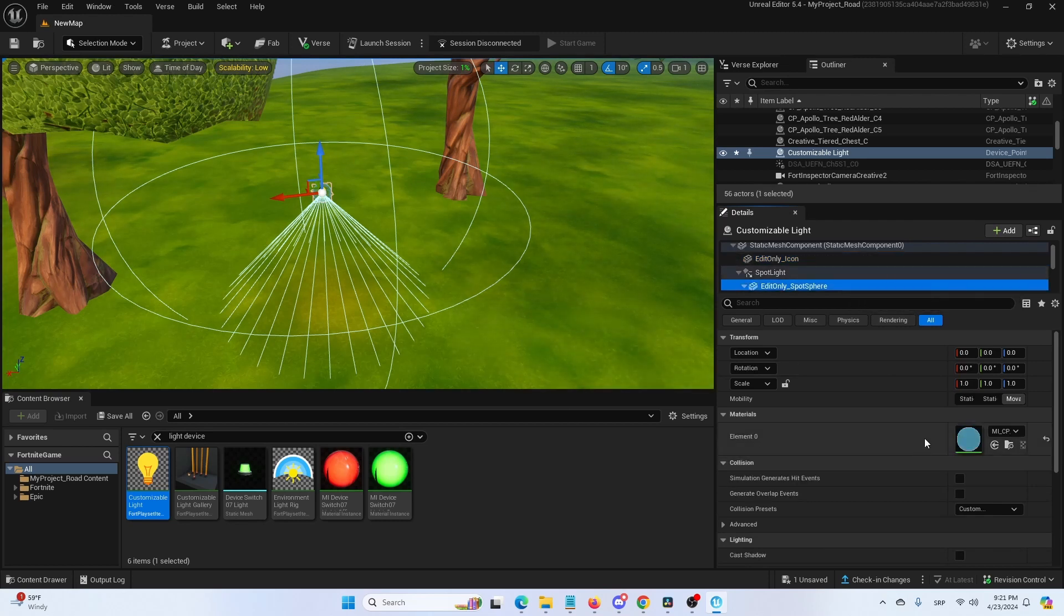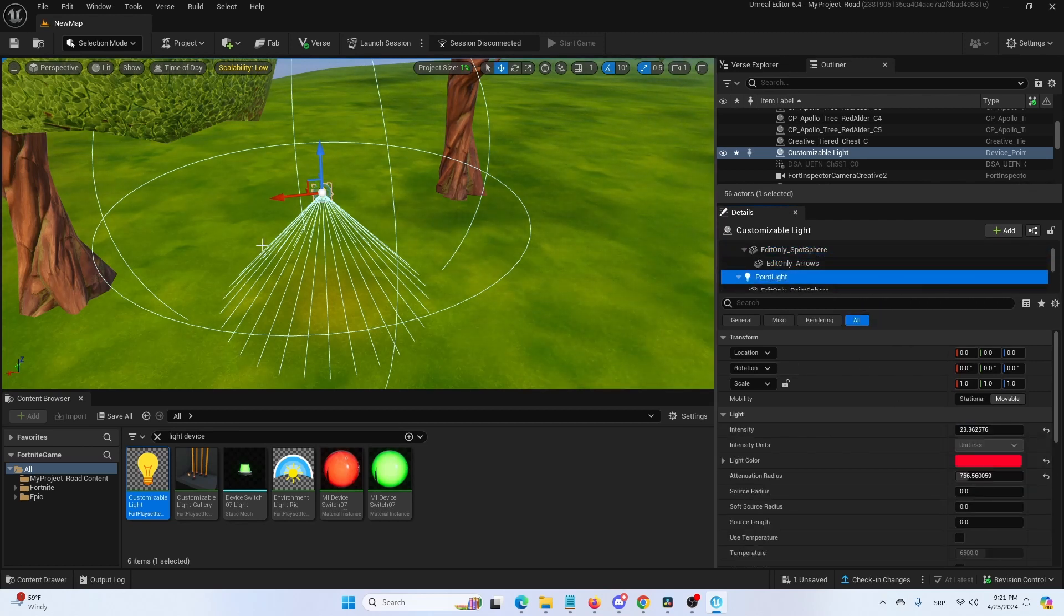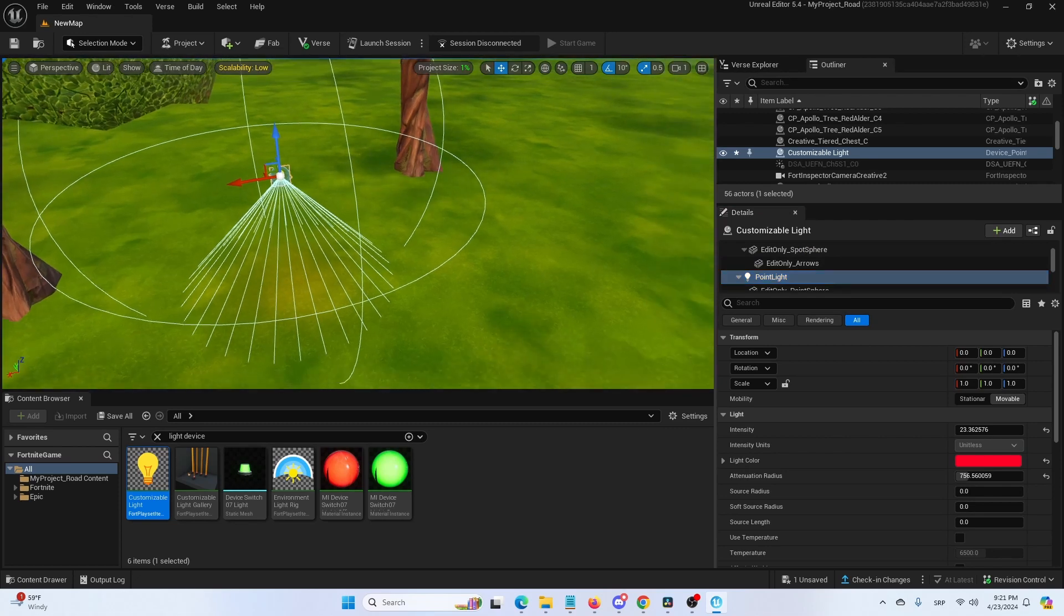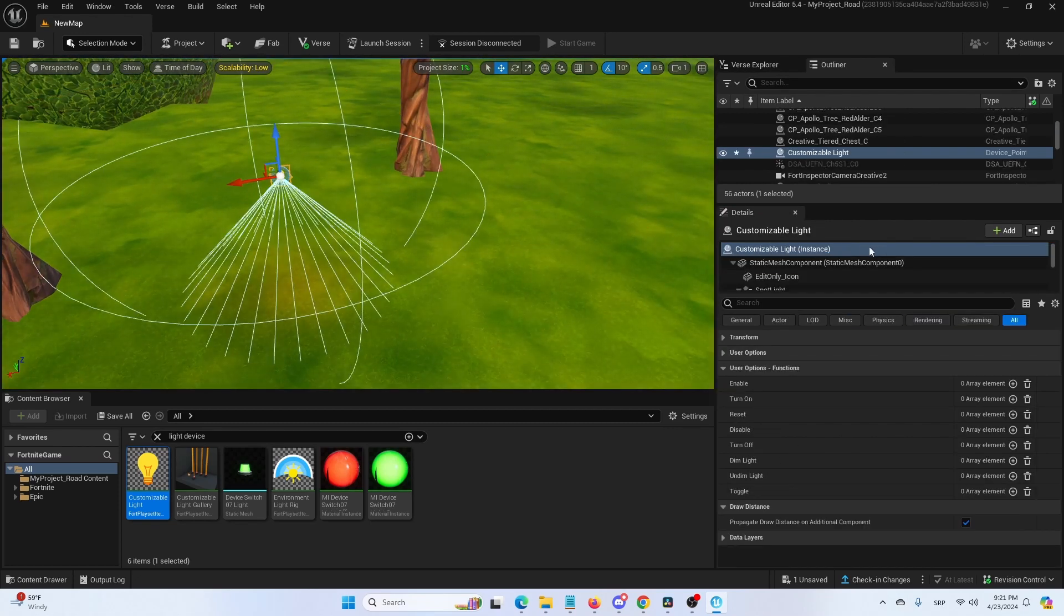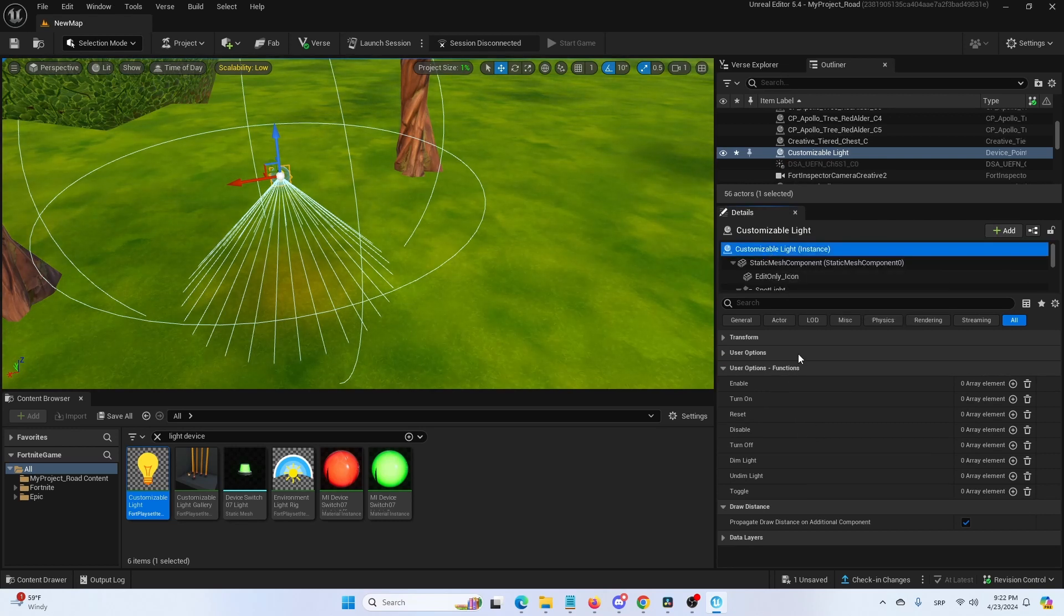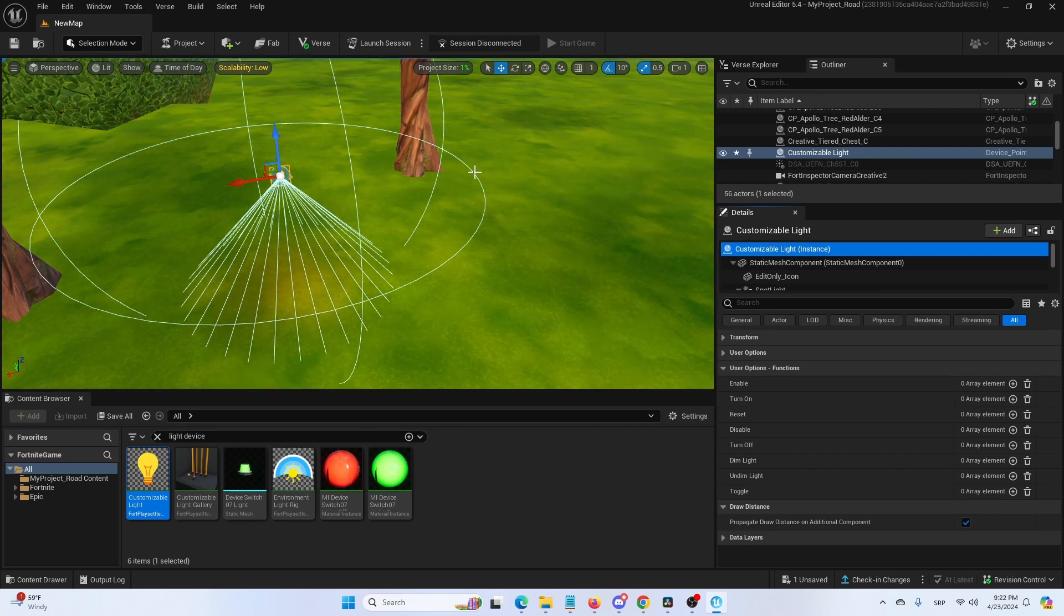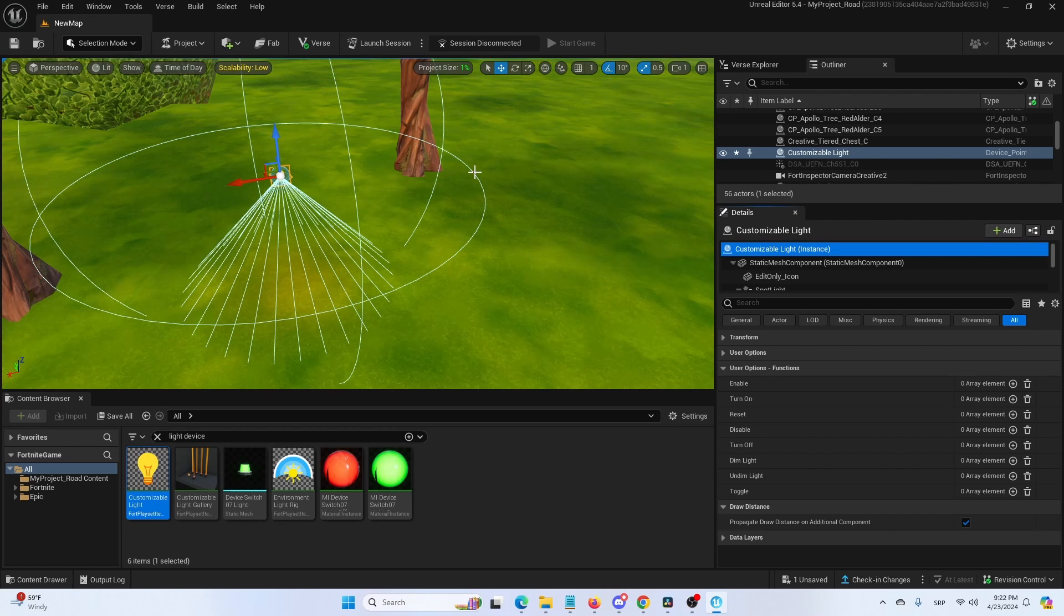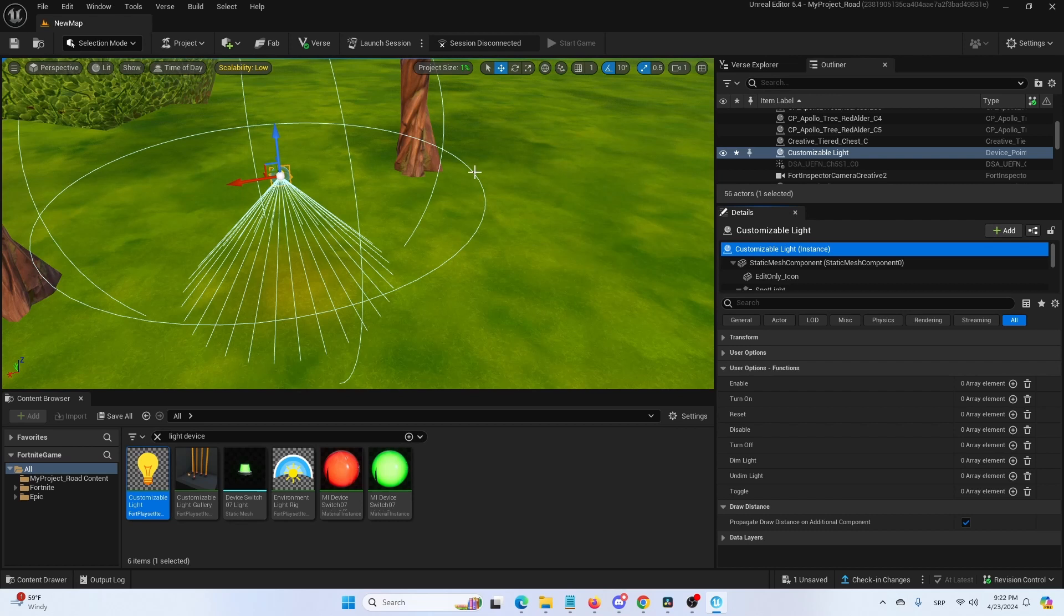But if you want, you simply need to do them all under customizable light instances, and you have all of your options present here. So there you have it, it's a really simple, really easy tutorial, one of the most basic things you can do in UEFN, in Unreal Editor for Fortnite. Hopefully you found it useful.